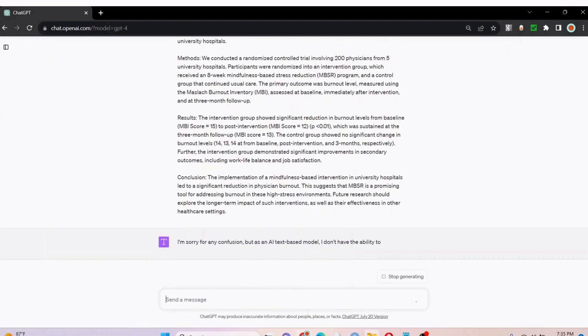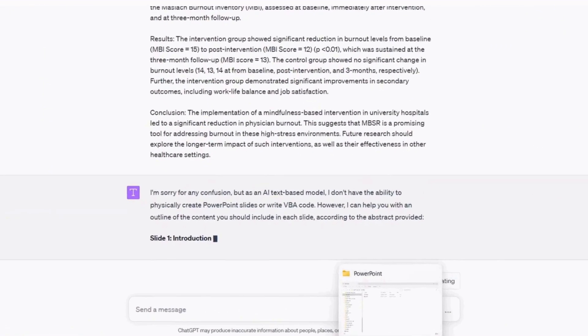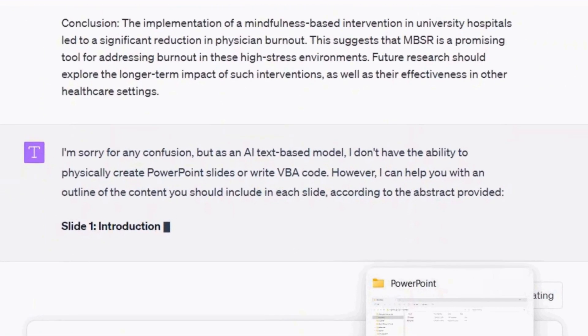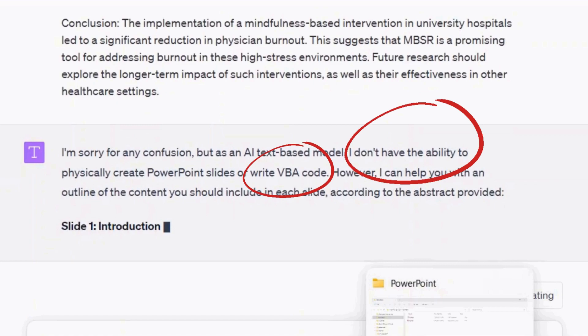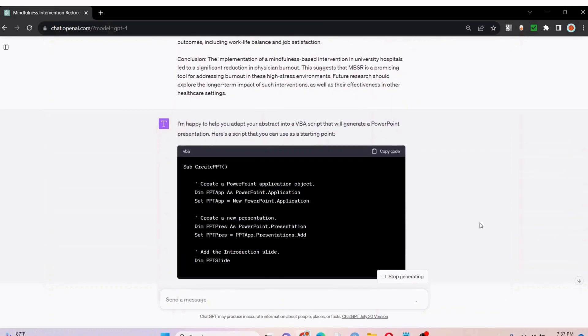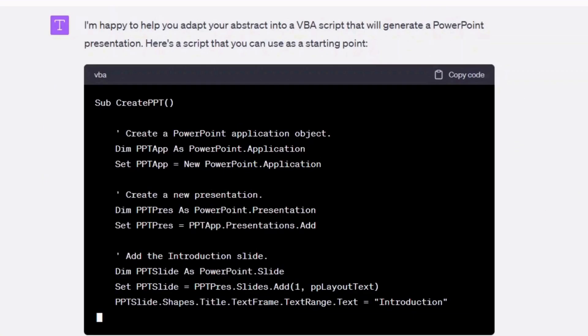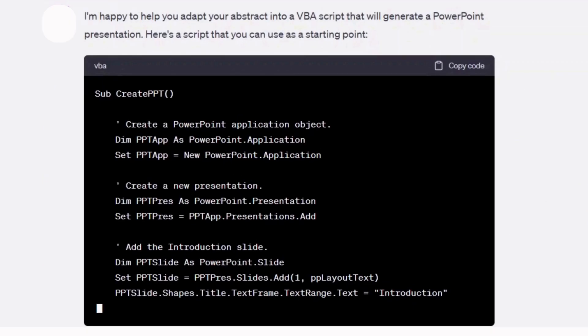ChatGPT is indisputably a game-changer. However, sometimes it just gives us a runaround or outright refuses to do things that you know it can easily do. Getting it to generate PowerPoint slides of VBA code is no exception. However, with the right prompts and responses, you can convince it to comply with your prompt request and get what you need.